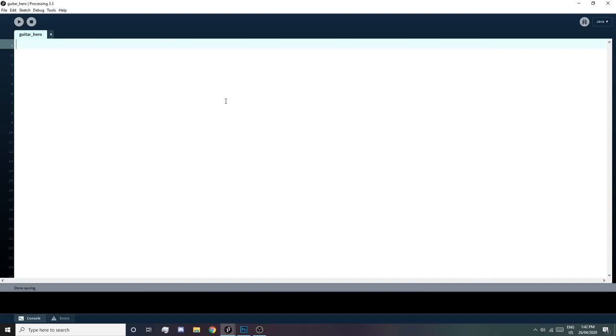Hi everyone, it's Elise. We're gonna be going through a short tutorial on how I would go about making a rhythm game such as Guitar Hero in Processing.